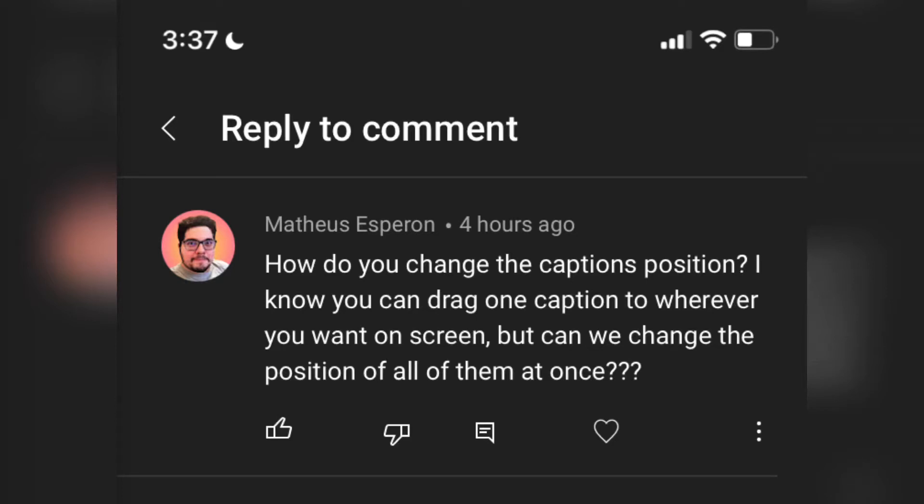I was going through my comments today and came across this question which asks, how do you change the captions position? I know you can change one at a time but is it possible to do it all at once? And the answer is yes, using batch edit.